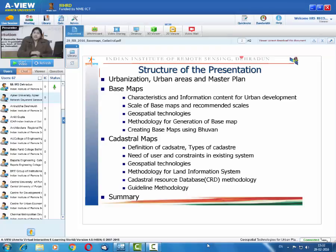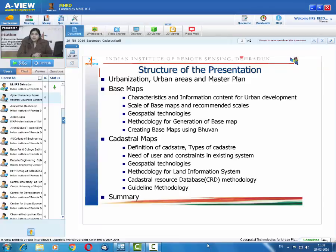The structure of the presentation is as follows. We will briefly discuss urbanization, urban areas, and master plans. Then we will cover what base maps are, their characteristics and information content for urban development, scale of base maps and recommended scales, geospatial technologies for base maps, general methodology for generation of base maps, and creating base maps using Bhuvan. The cadastral map section will cover definition of cadastre, types of cadastre, user needs, constraints in existing systems, geospatial technologies, methodology for land information systems or cadastral resource databases, guideline methodology, and a summary.